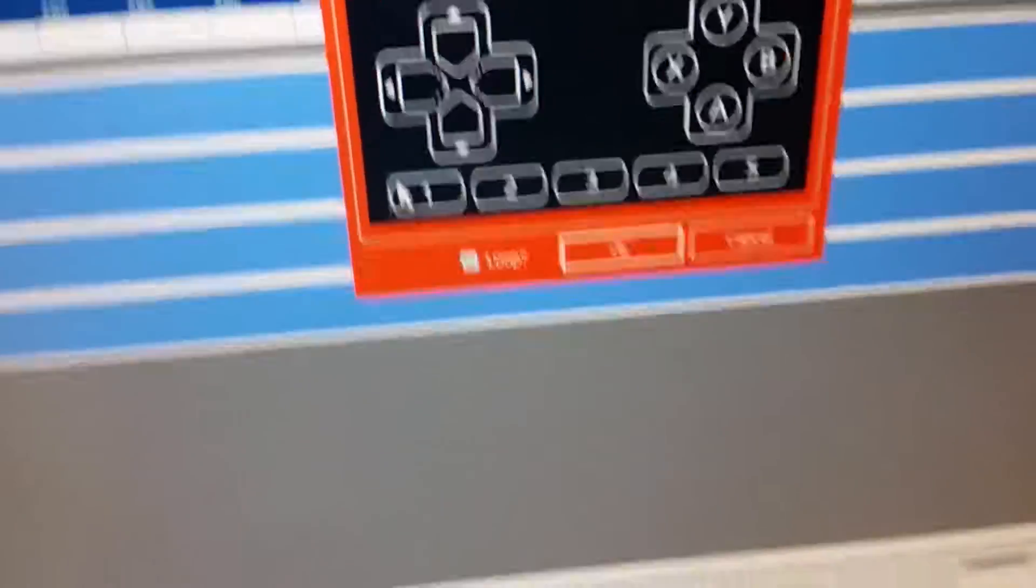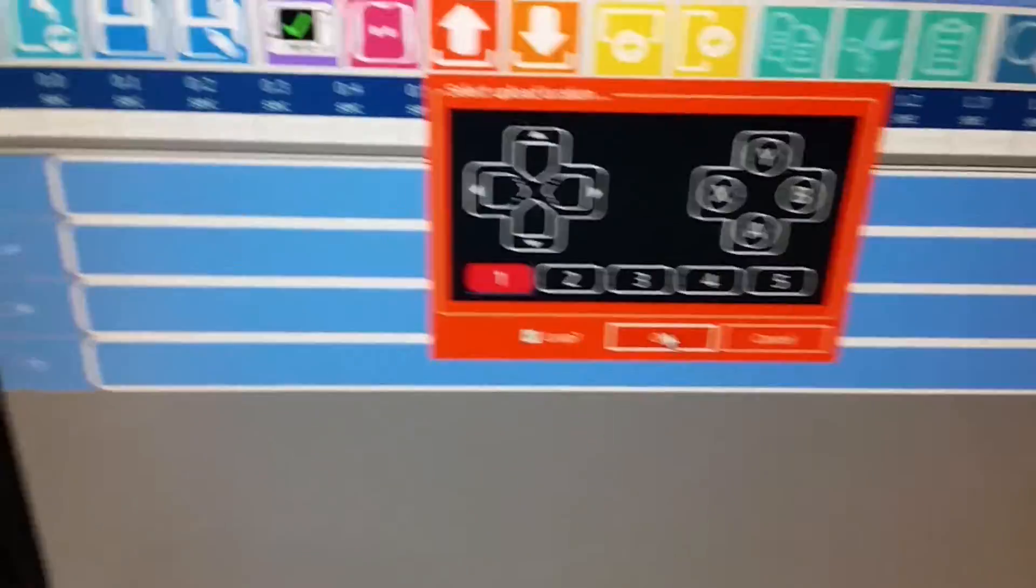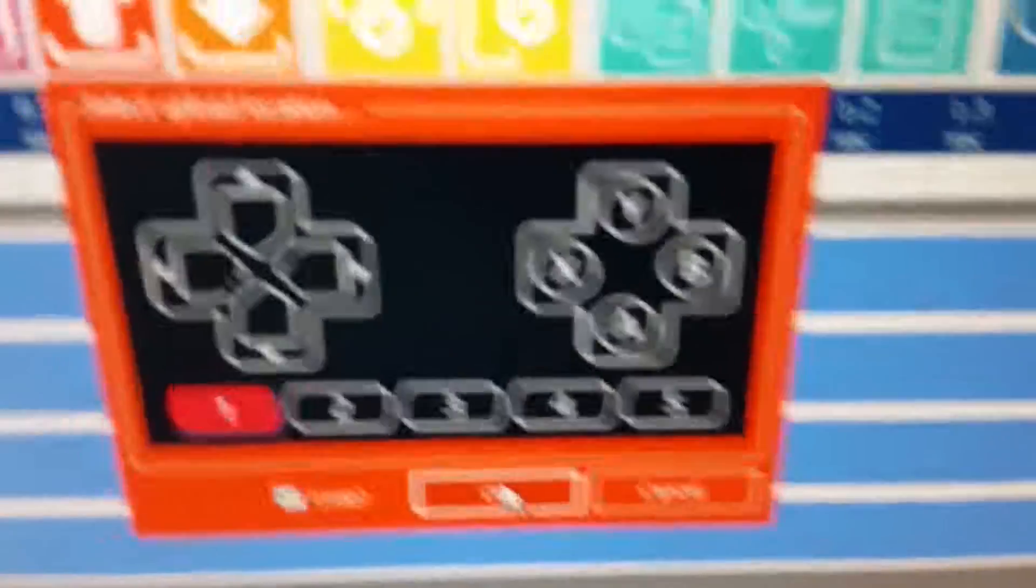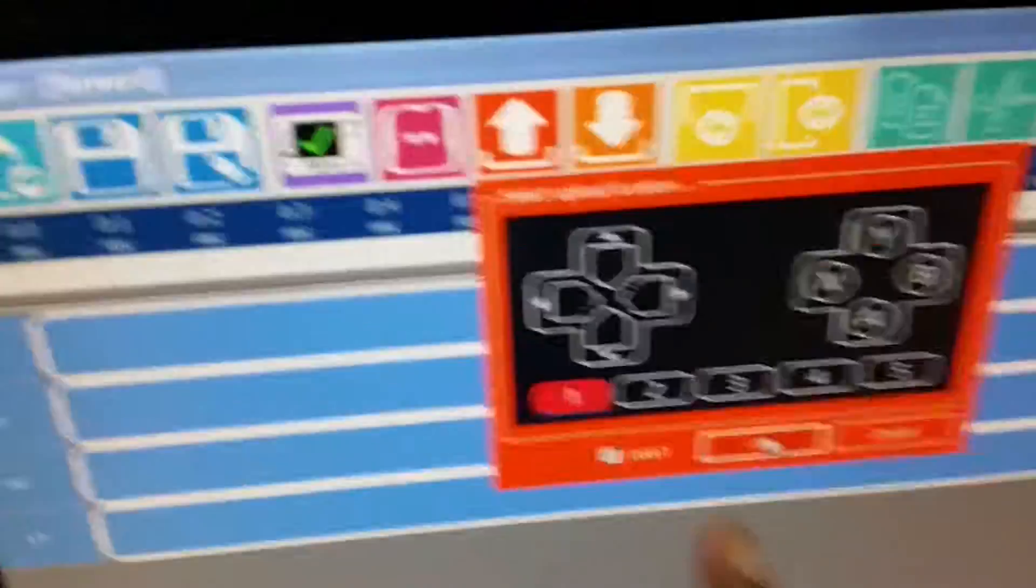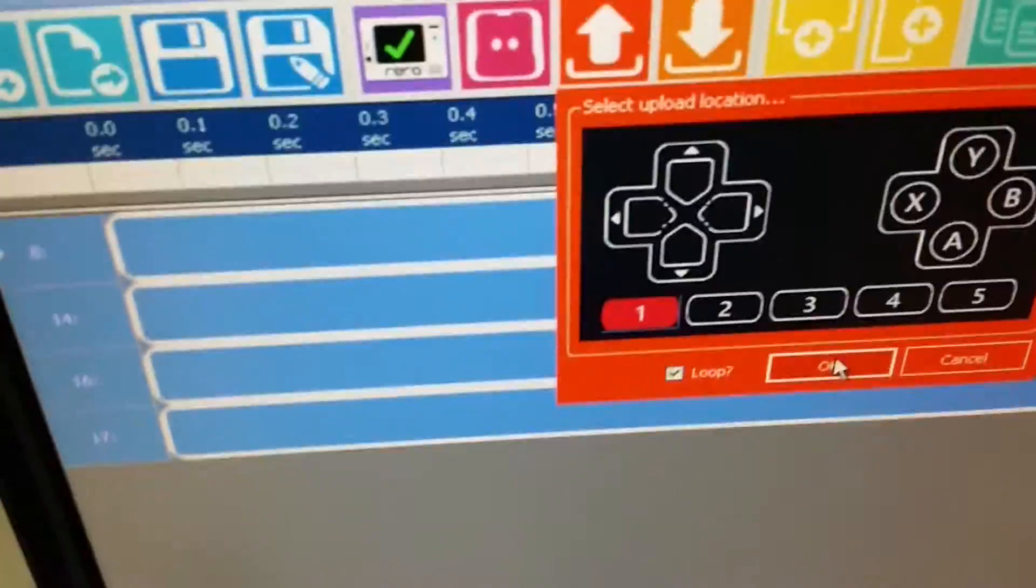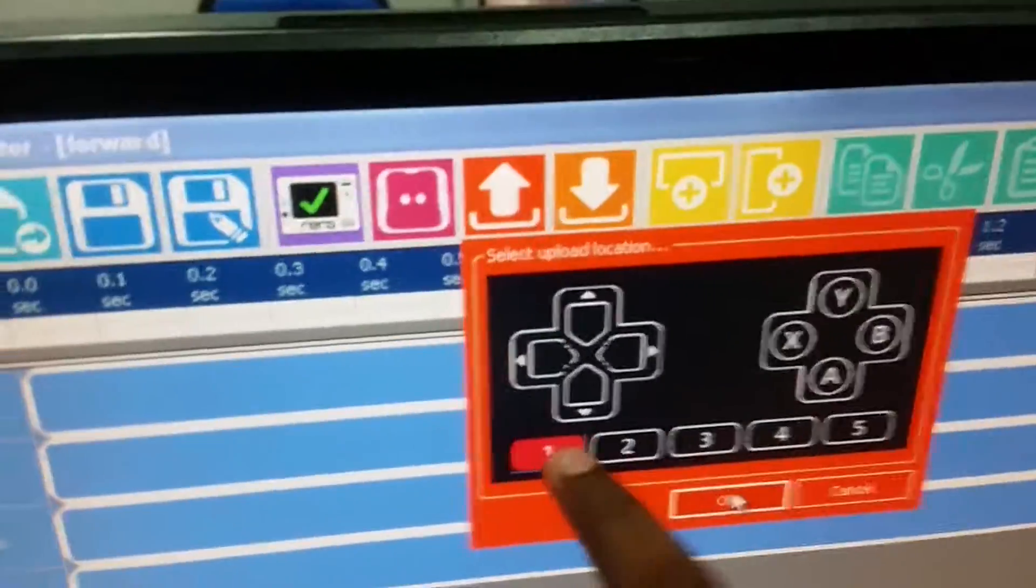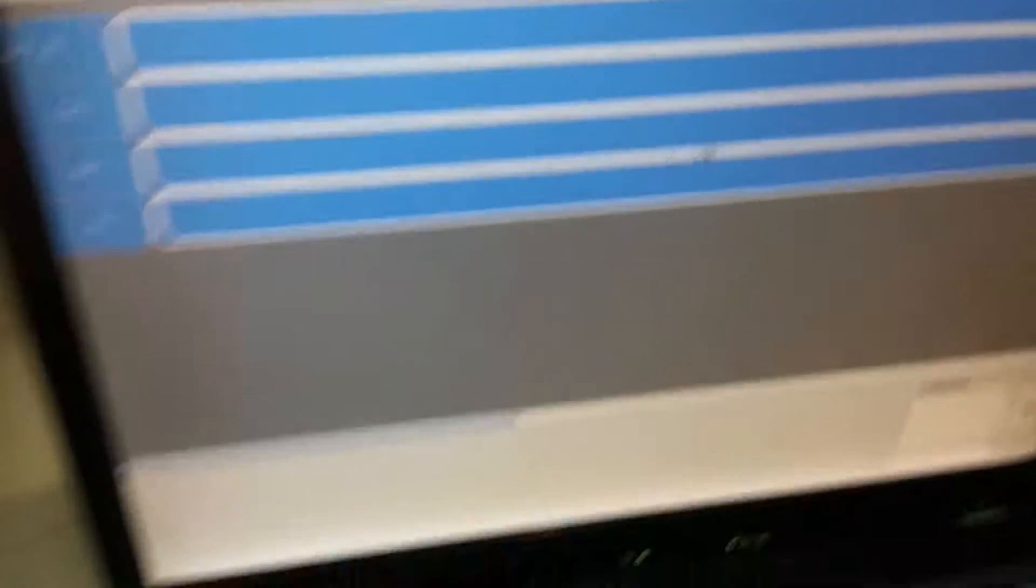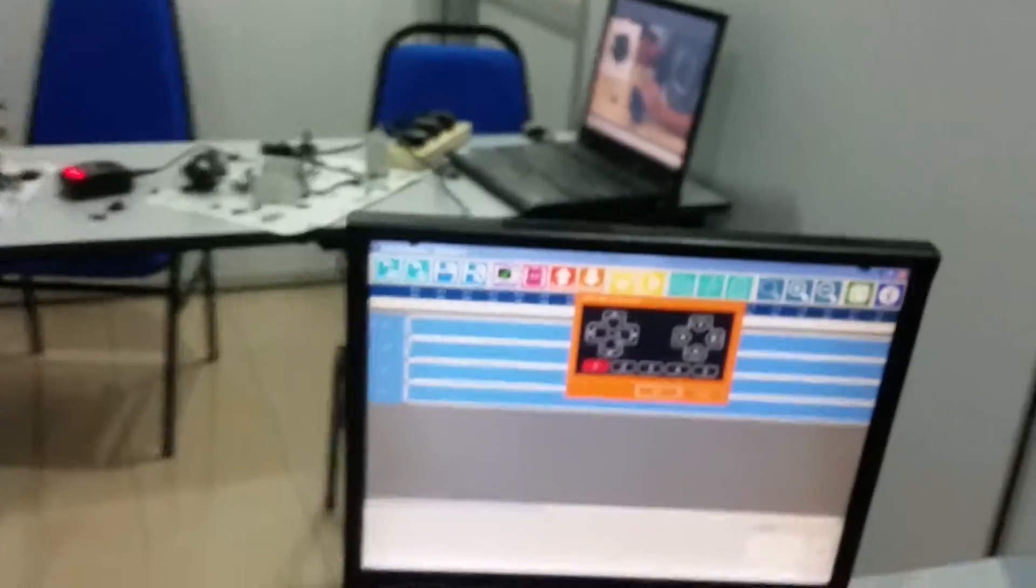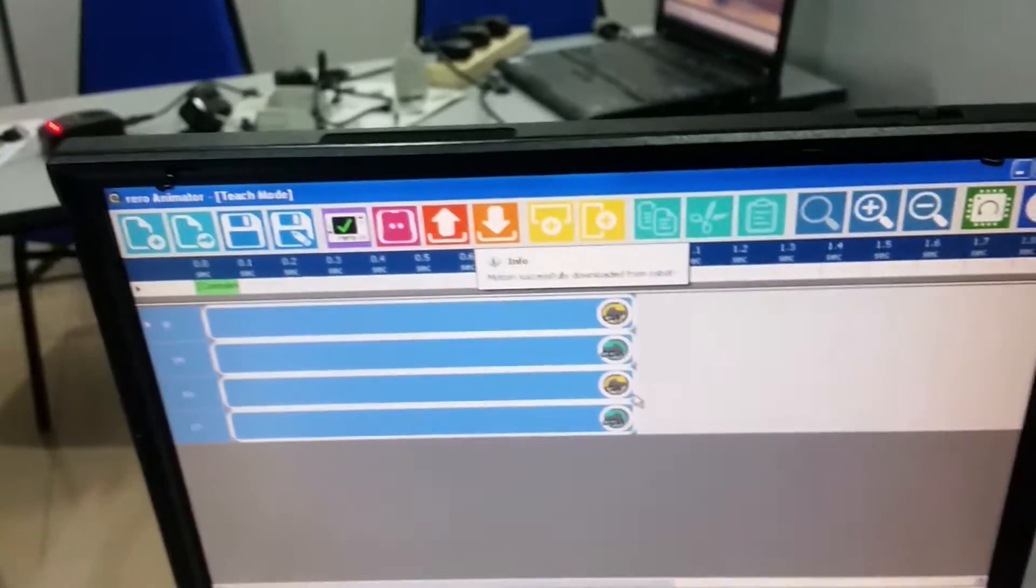We can save now. Press loop and type 1. You can put anywhere if you want to. If the first one is the forward, we must upload it to the first one. Motion successfully uploaded to the robot.